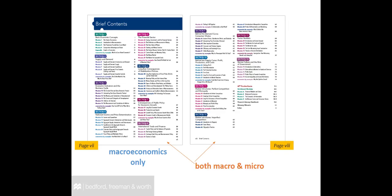If you are teaching both courses and using the combined book, you will teach all 14 sections in 78 brief modules. If you teach the micro course only, you will teach sections 1, 2, and 9-14.